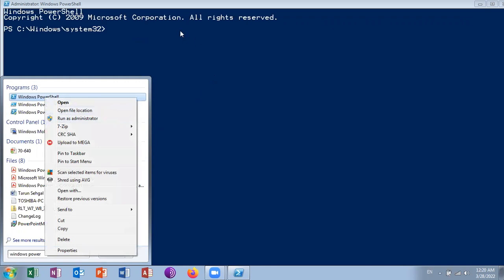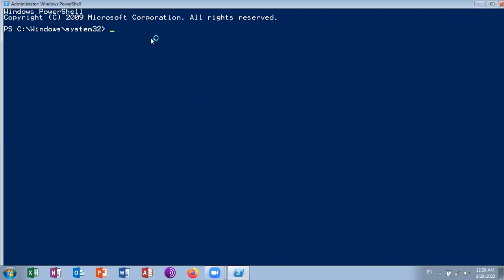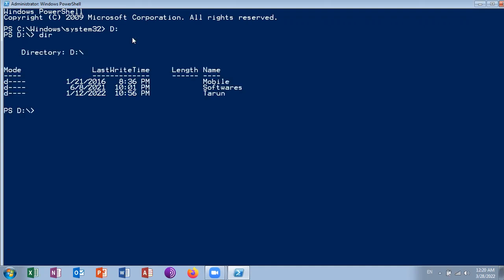Run as administrator. This window will open. Now I am going to go to my D drive. Here three folders are created. The mode shows D, which means it is a directory folder.